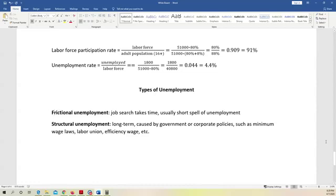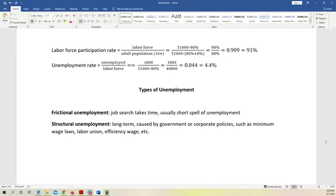But their educational background may not necessarily match the job they get. So, for example, you may have a Harvard medical doctor degree. You can get a job working at the KFC, frying chickens there. But even in this case, you will be considered as employed by the U.S. federal government. So this is frictional unemployment.